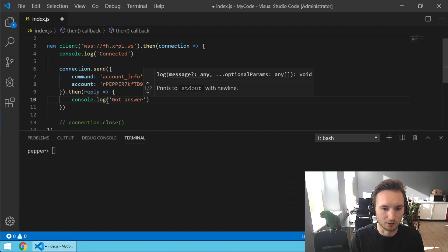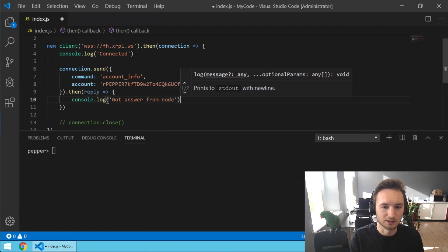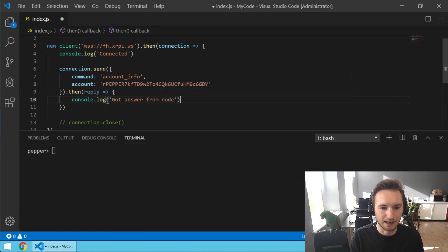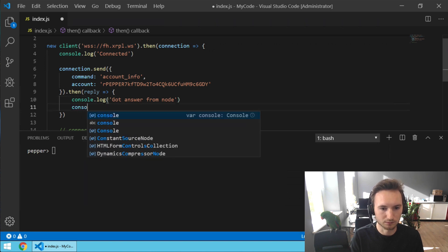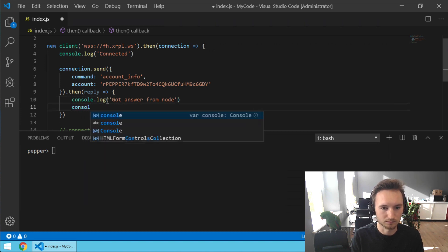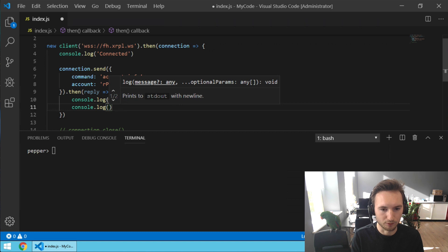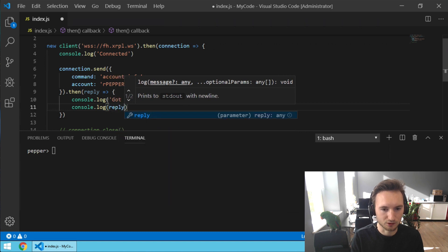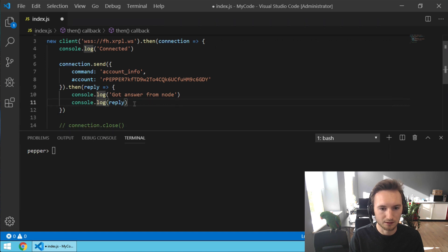Good answer from node, and then we're going to do another console.log reply. So we're actually going to show the entire reply in the console and we're going to save this.